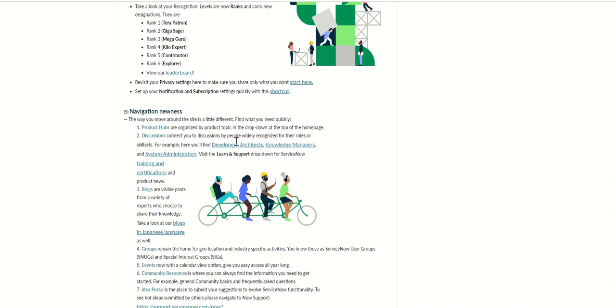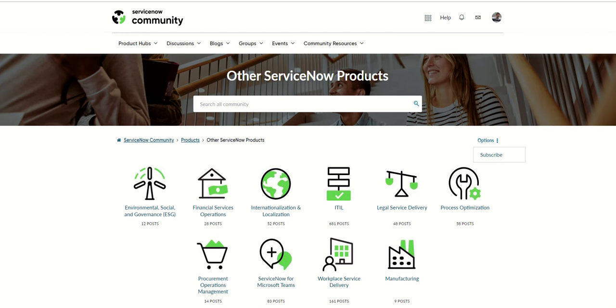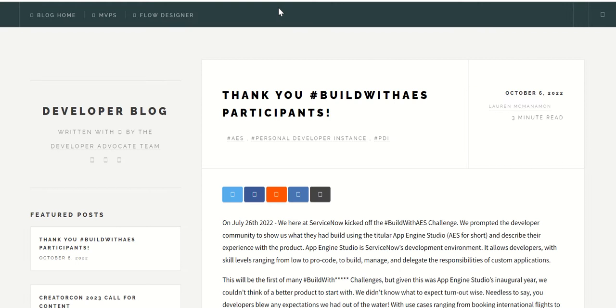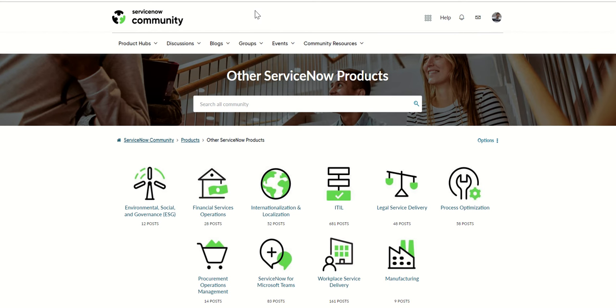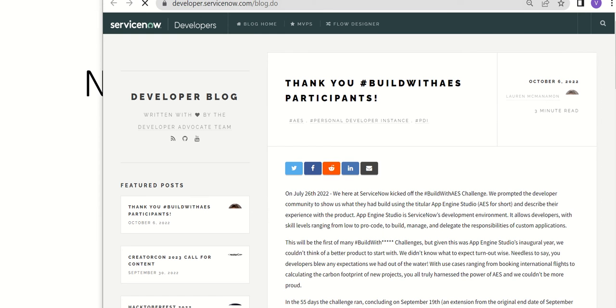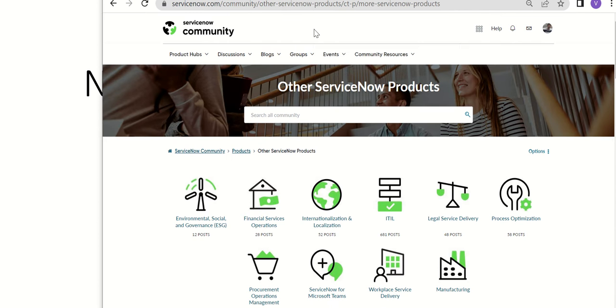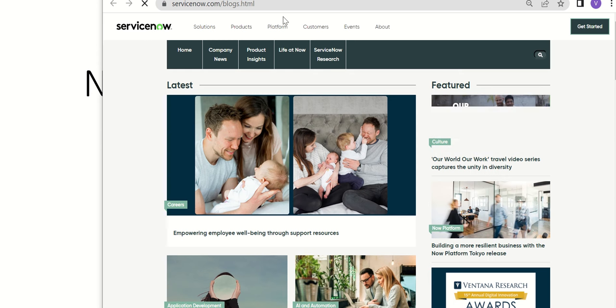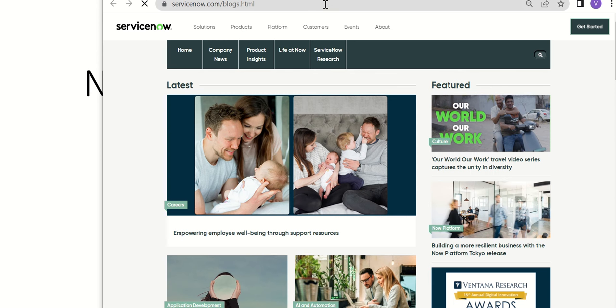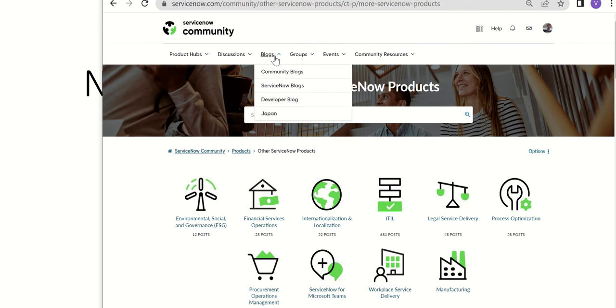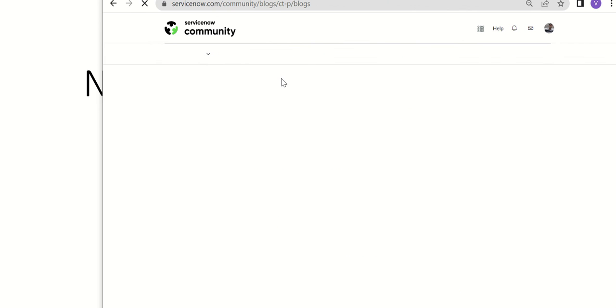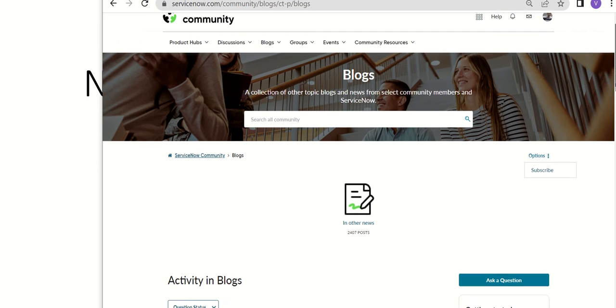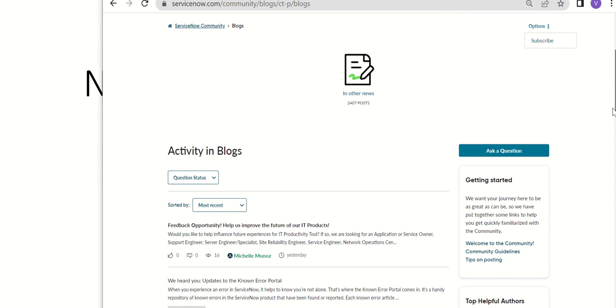Similarly, you have blogs where community blogs, ServiceNow blogs, developer blog. Previously, the developer blog has its own URL. I think this is just taking you there. It still has its own URL. This is only navigating you to that developer blog. ServiceNow blogs, it has its own URL. Community blogs, that's within the community.